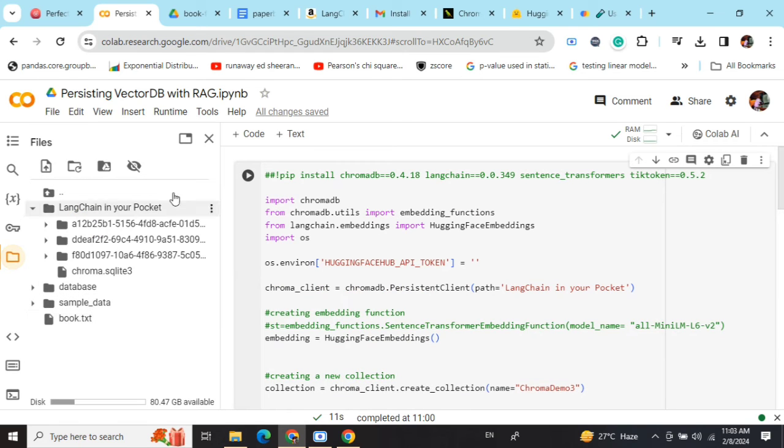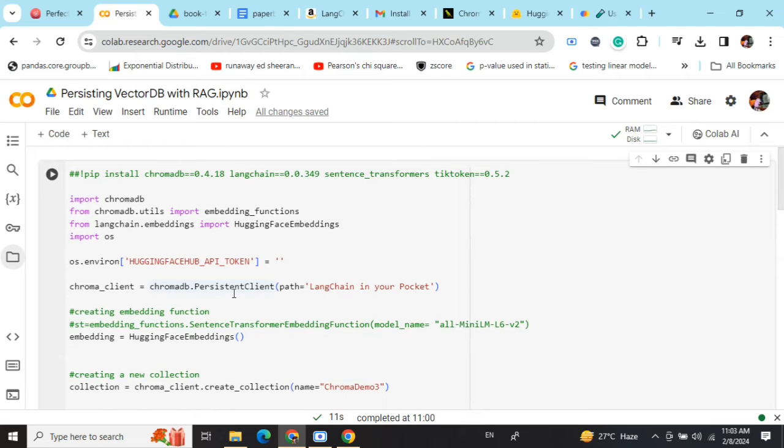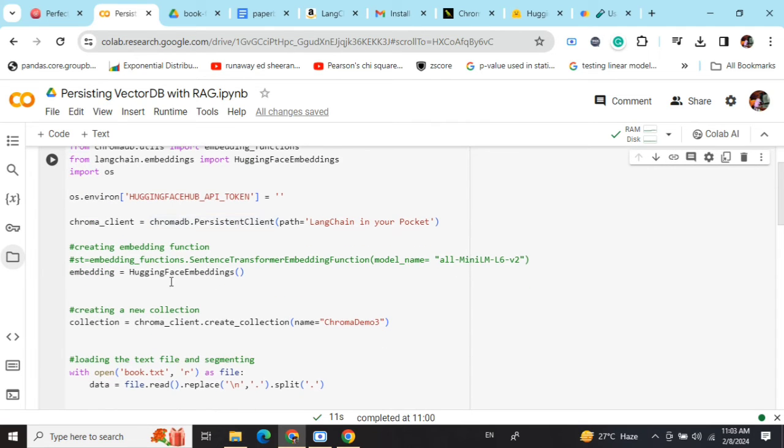Once you have created a persistent client from ChromaDB, rest of the things are quite easy. I'm using HuggingFace embeddings here. I've also used sentence transformer embedding function—you can choose anything.